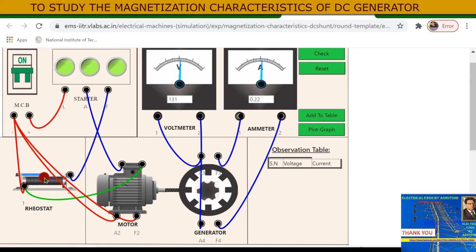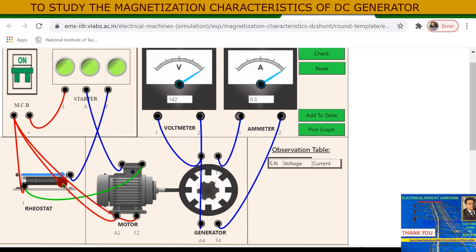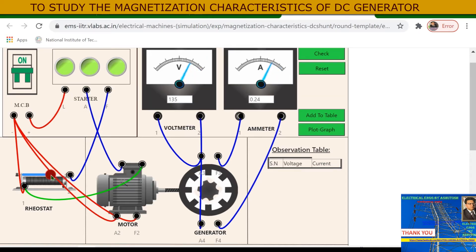You can change the voltage from here by decreasing the field rheostat resistance and increasing the field current. If you move this slider to the right side, then voltage and current increase. If you move this slider to the left side, then voltage and current decrease.